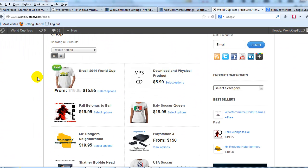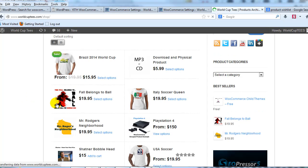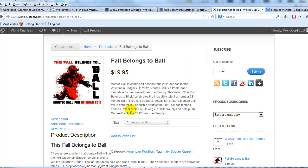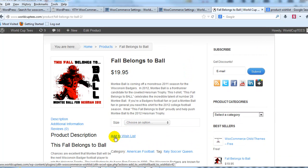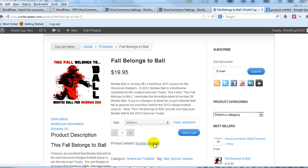First I want to show you what it looks like out on the site. After activating the plugin and configuring the general settings, if you go out to the website and go to the product detail for this one and scroll down, you'll see the add to wishlist anchor text right here, right under the add to cart button.